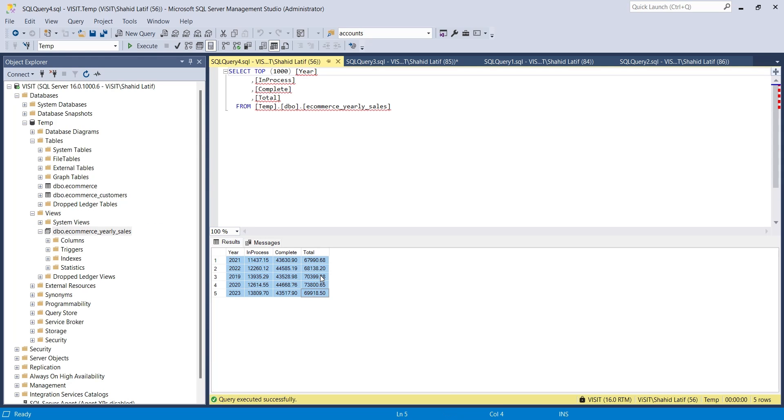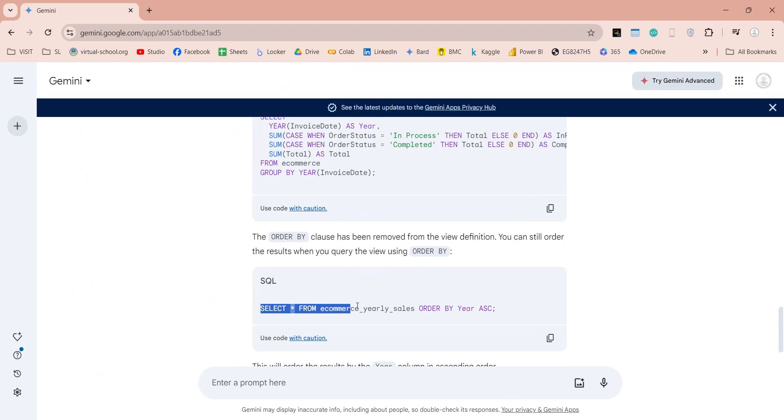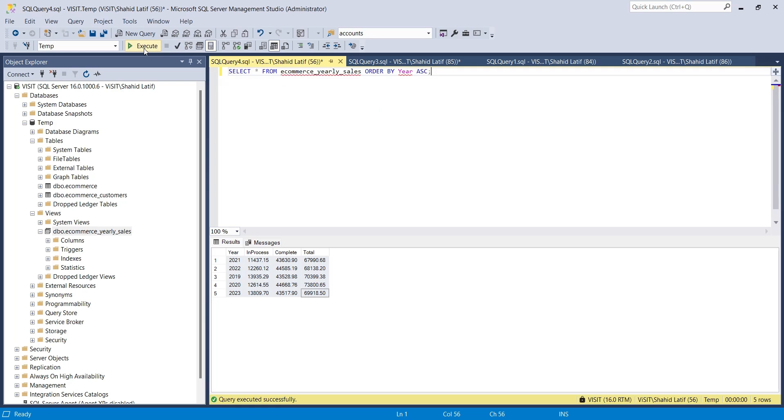Query was successful, and now we have a view in our database. However, years are not sorted. But Gemini was smart enough to understand that we wanted our results sorted by years, so it created another query for us to retrieve results from the view sorted by years.